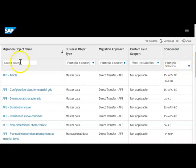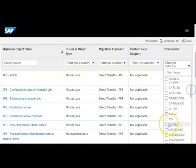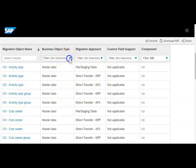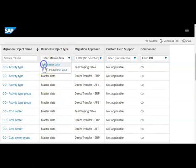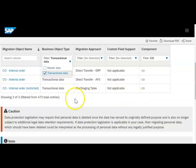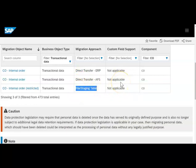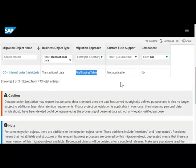I start by filtering from the component. If you are clear on the component you need, you can filter here. For example, if I want all controlling-related components, I can filter for those. Then if I want only master data, it gives me master data; if I want transactional data, it gives me that. It also shows whether the migration is from direct transfer or file staging.